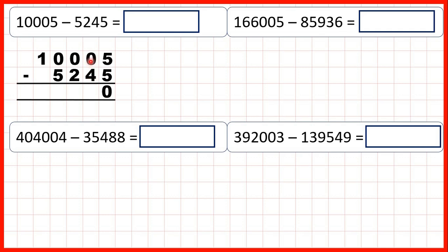Four is larger than zero, so we need to exchange, but when we go to the left we have a zero. So we need to go to the left again, but we still have zero, so we need to go all the way over to this one in our ten thousands — one less, one in front. Then we need to exchange again. One less than ten is nine, so now we have a one to put in front of our hundreds digits. But we need to exchange one more time, so one less than ten is nine, and then we have a one to put in front of our tens digits.